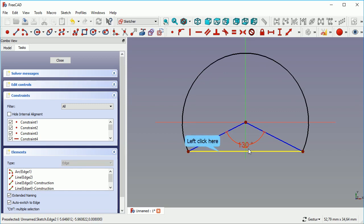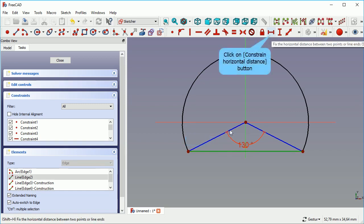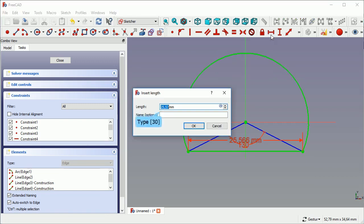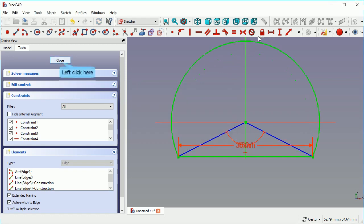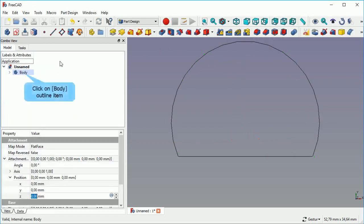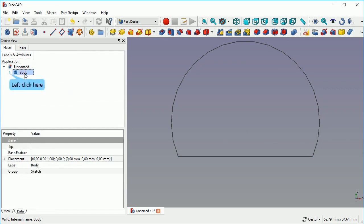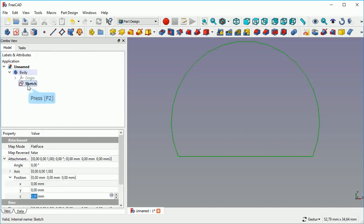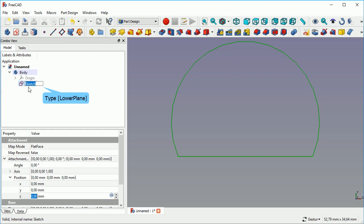I gave it 130 degrees. And we give it a fixed length with horizontal distance. And we see that the sketch is now done. We give it a name, call it lower plane.